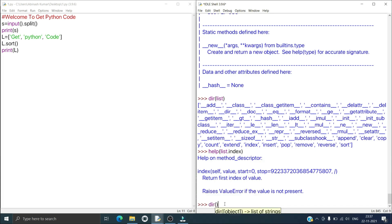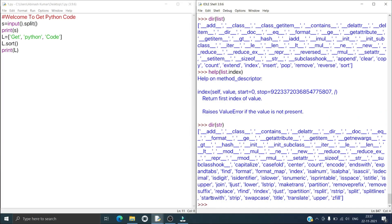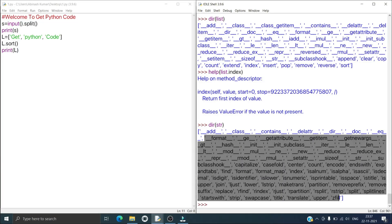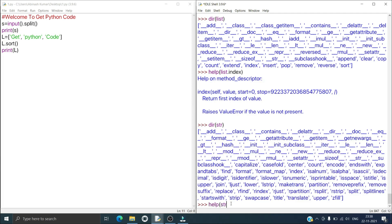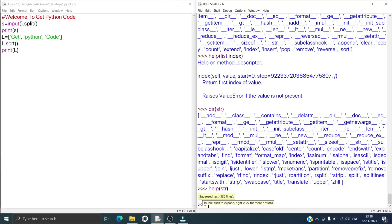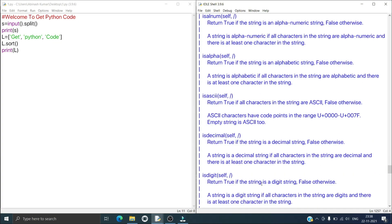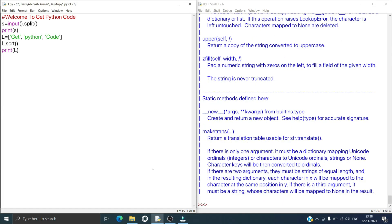If you want to know about string, just type dir(str) and it will give all the methods available for string. If you want to get complete information about string then just type help(str) and here you can get all the information about string. Now if you want to get a complete Python tutorial, just go to Help and then click on Python Docs.